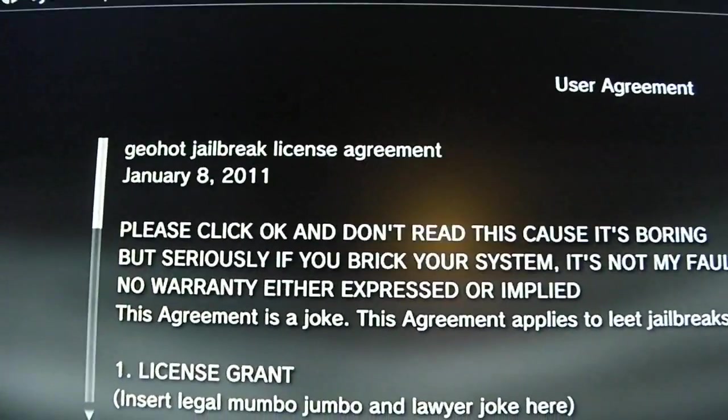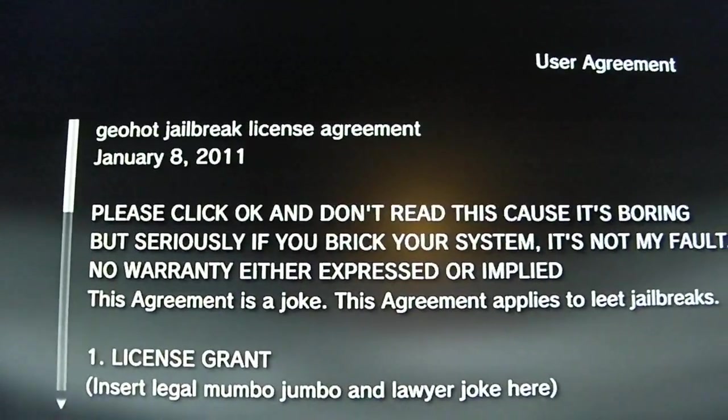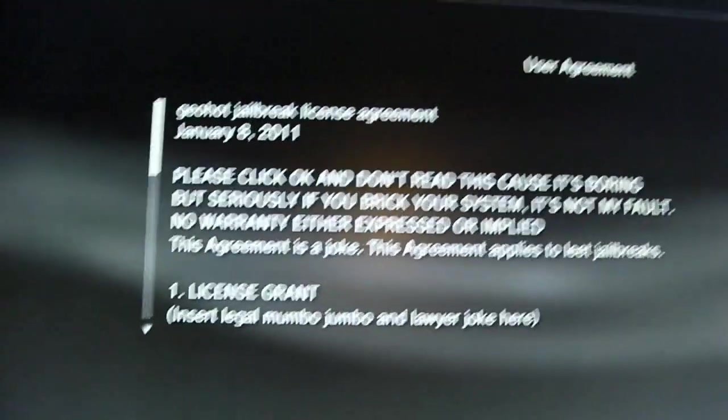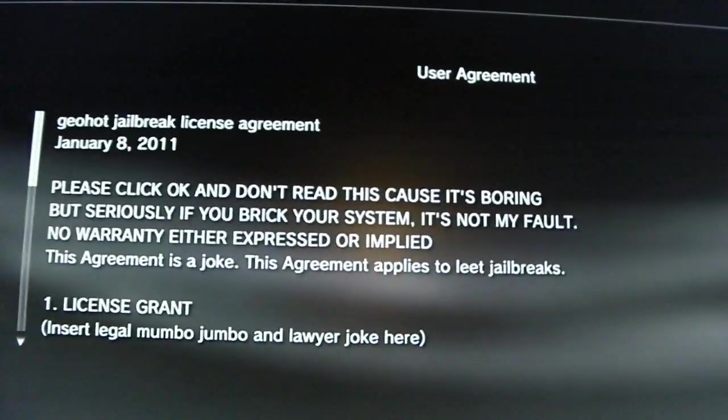Alright, let's read the Geohot Jailbreak License Agreement, January 8, 2011.